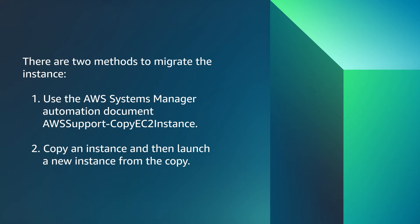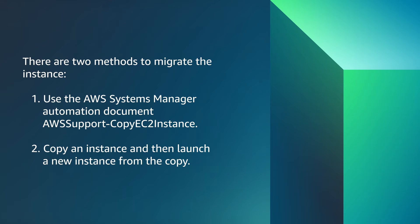There are two methods to migrate the instance. First, use the AWS Systems Manager automation document AWS Support-CopyEC2Instance. Second, copy an instance and then launch a new instance from the copy.